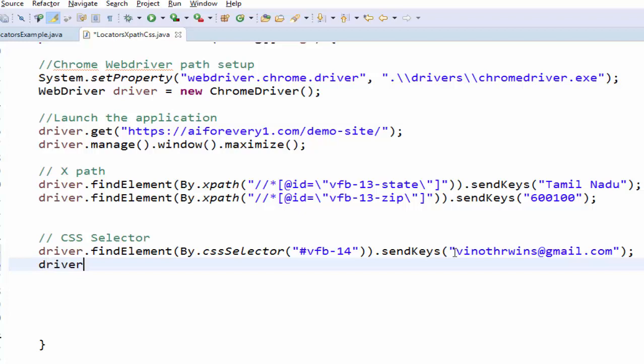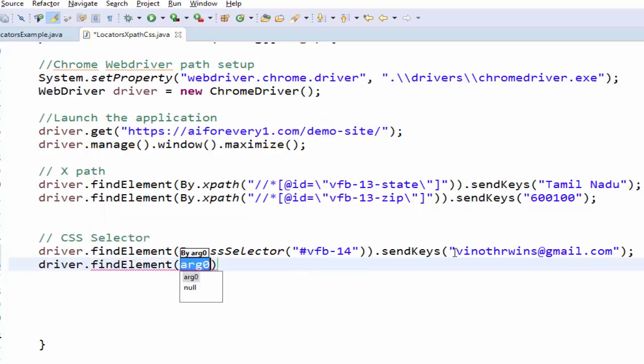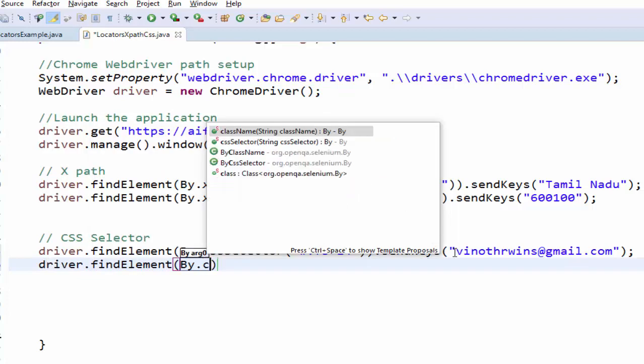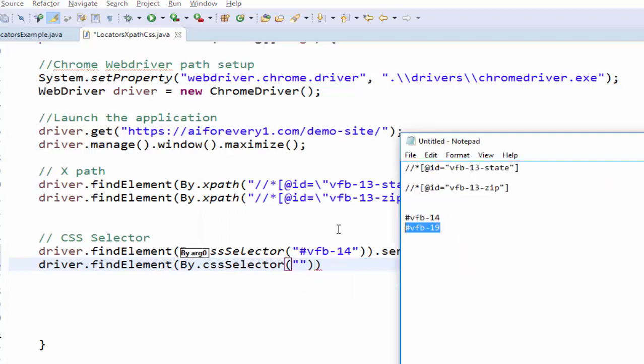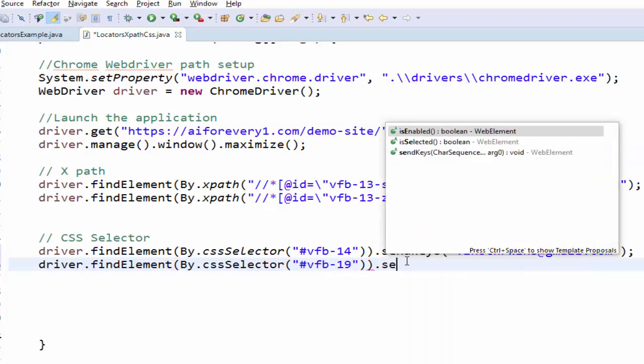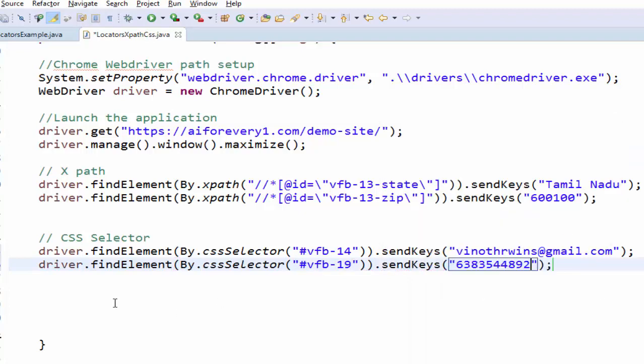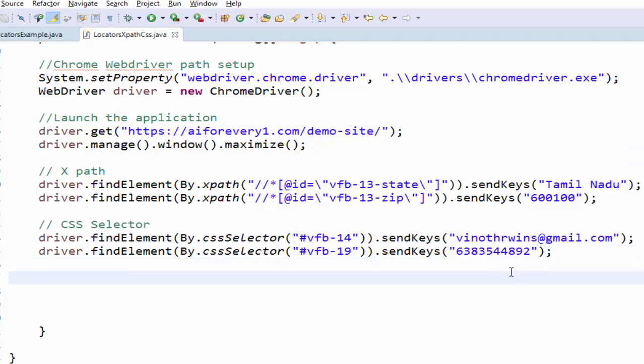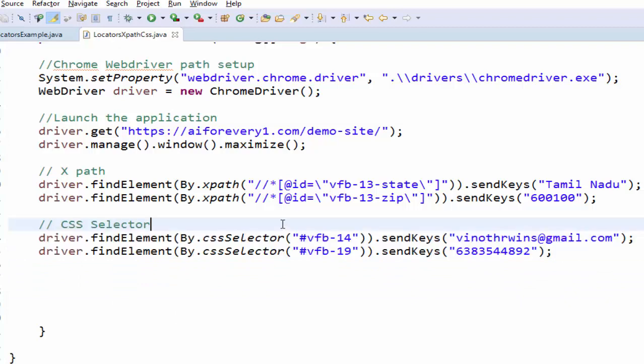Then for mobile number, driver.findElement by.cssSelector. Within double quotes, we have to mention the value. Then dot sendKeys, giving the mobile number. So we completed coding for CSS selector.